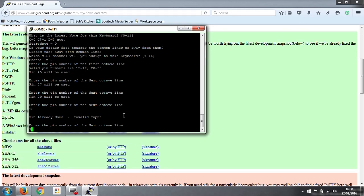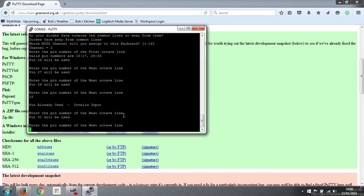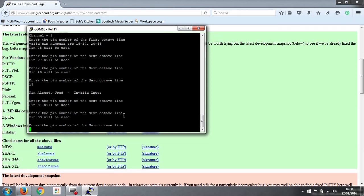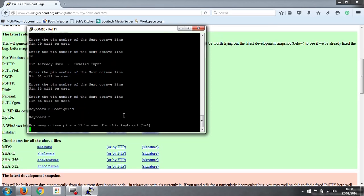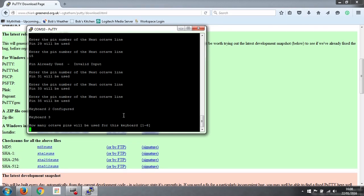So the next pin we've got is 31, and 33, 35. Okay, so that's the second keyboard configured now. And then the third keyboard, which is our pedal board. A little bit different, the only difference really being how many octave pins, because there are only 3, 3 octave lines for our pedal board. So the answer to that is 3.